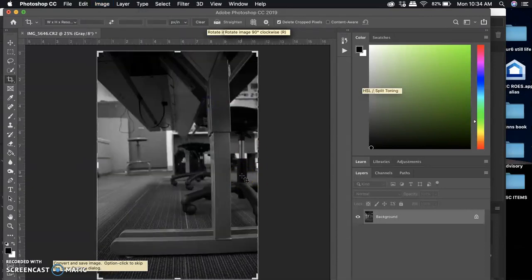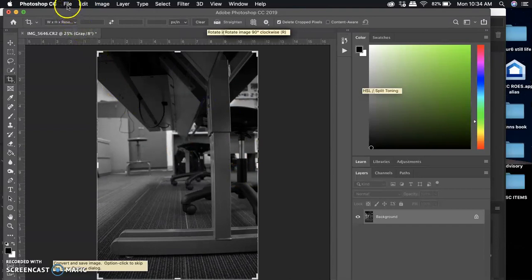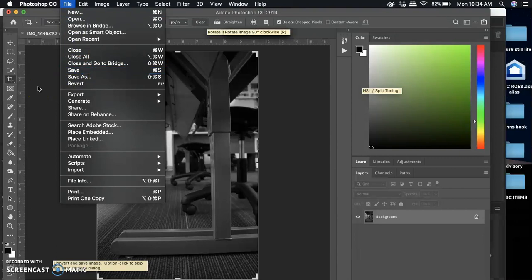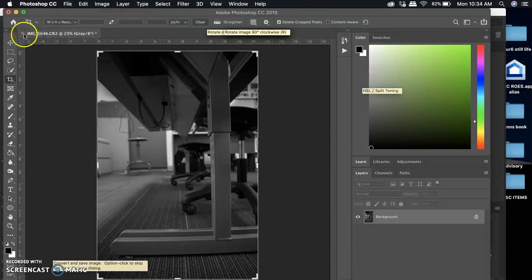Then you want to go up to file, save, so that it saves it like that. I'm not going to do that because I want it to be an L, not a J, but you have to save it otherwise it won't save that change.